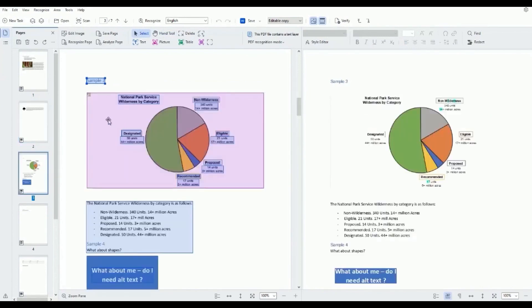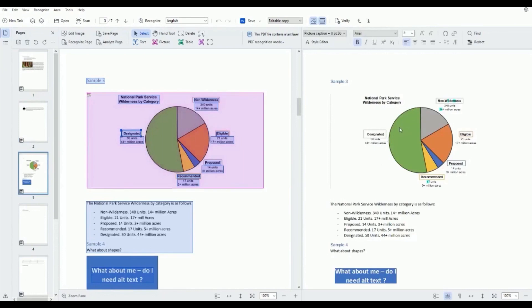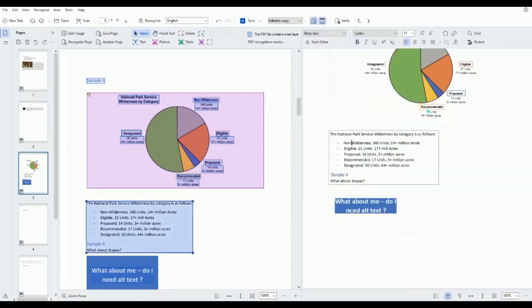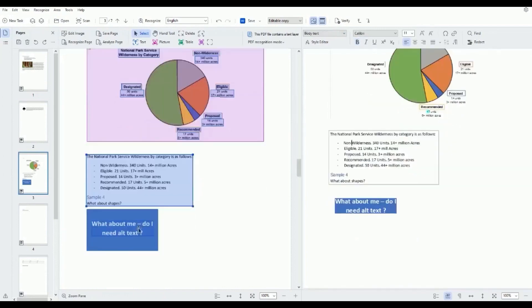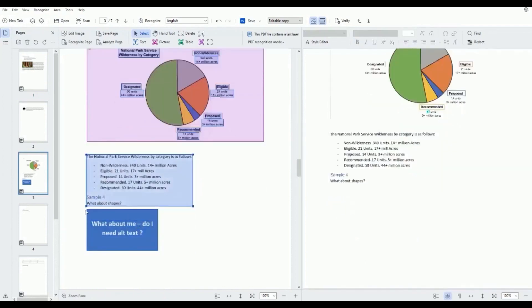Key product features include advanced document classification. Using machine learning technology, the software automatically categorizes documents into predefined classes. This feature streamlines the organization, categorization, and retrieval of documents, significantly enhancing efficiency.